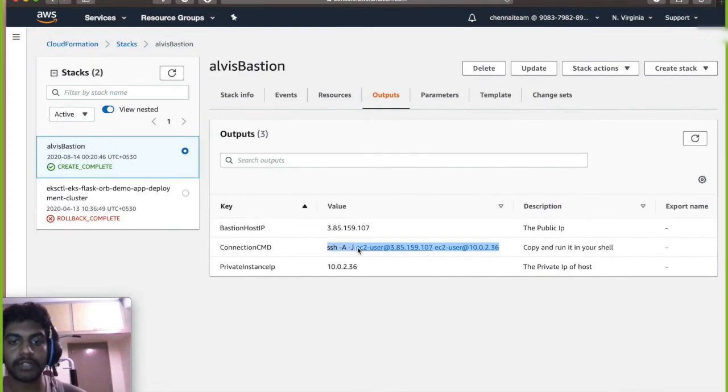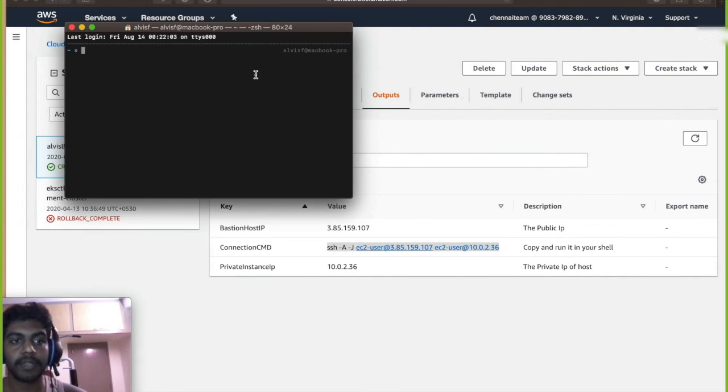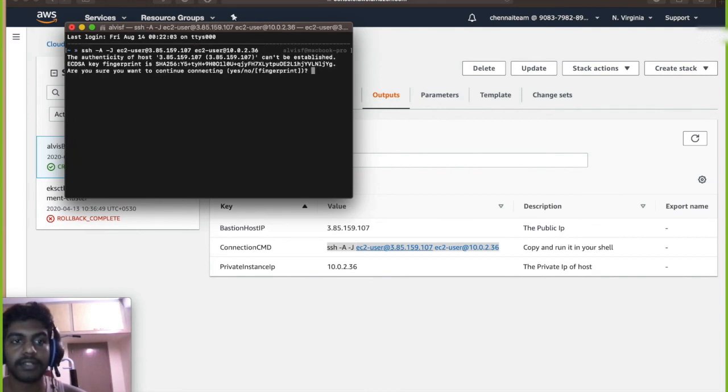Make sure that you have saved your SSH in your system with SSH add command. So go open your terminal.